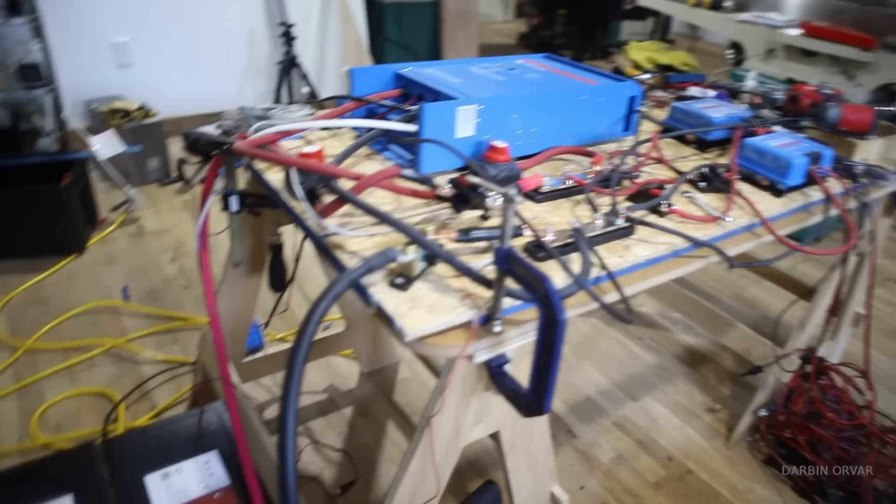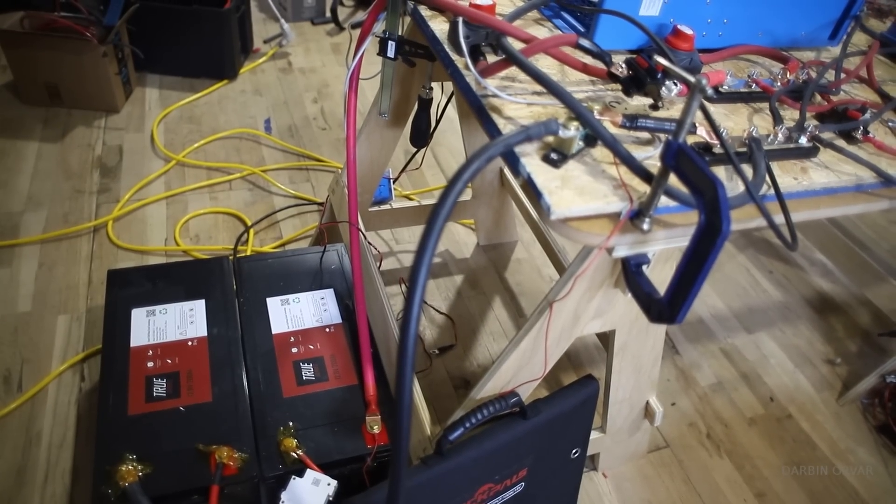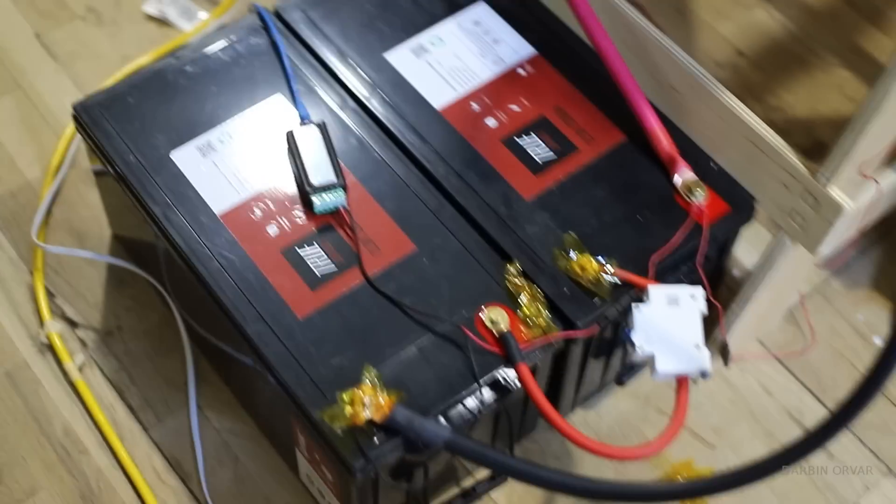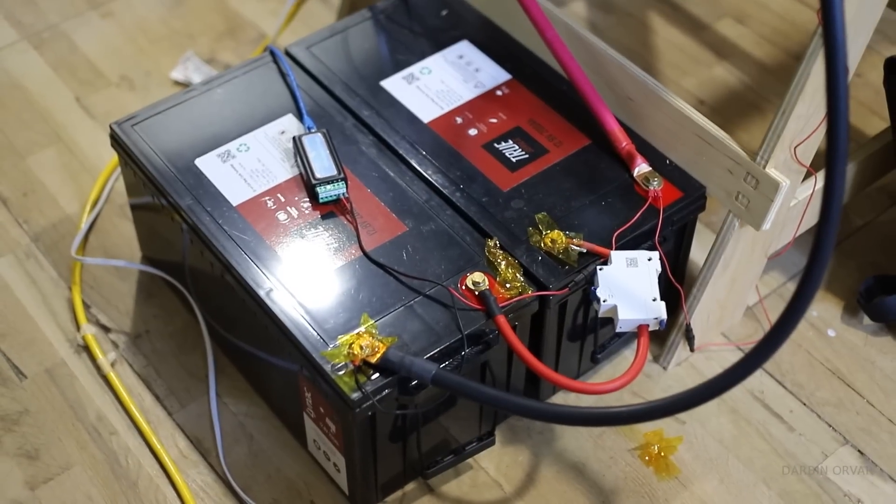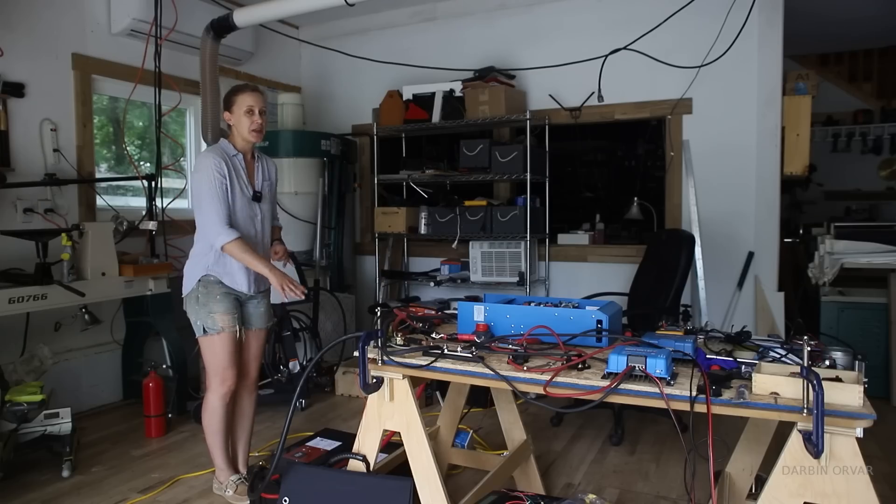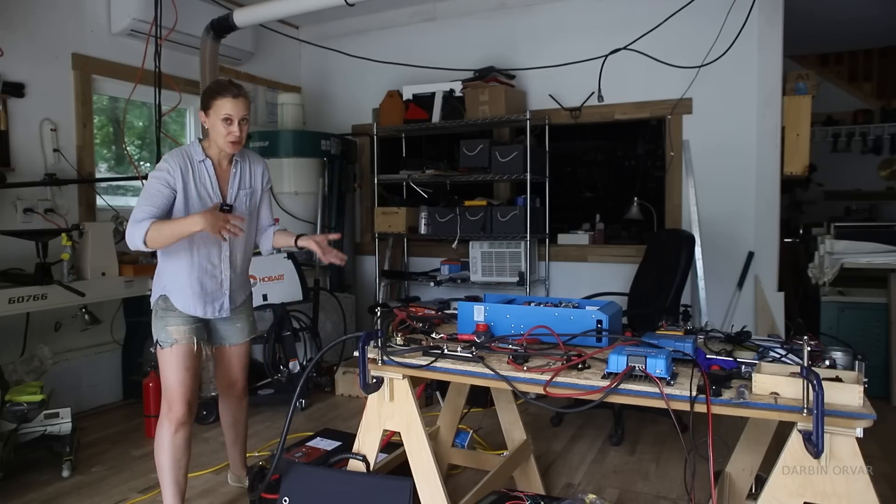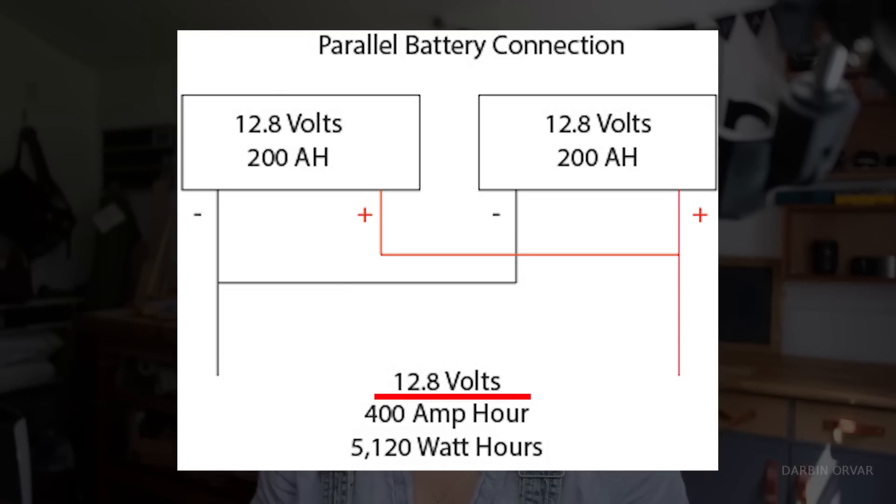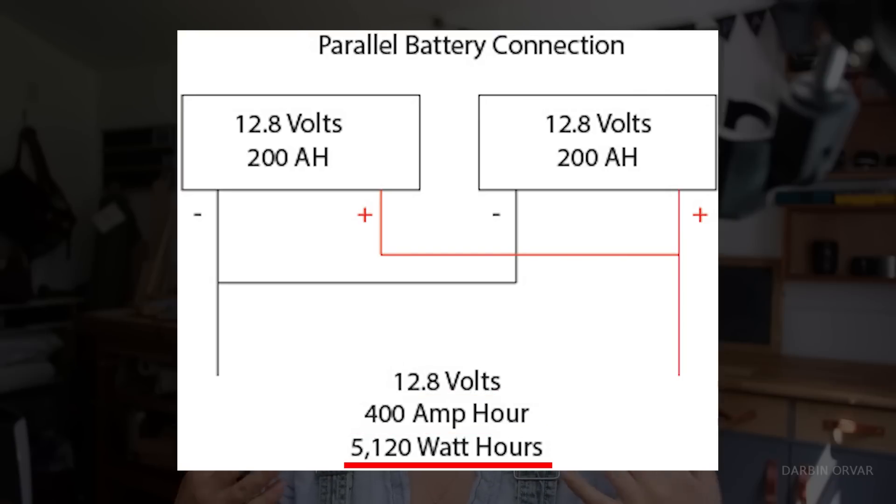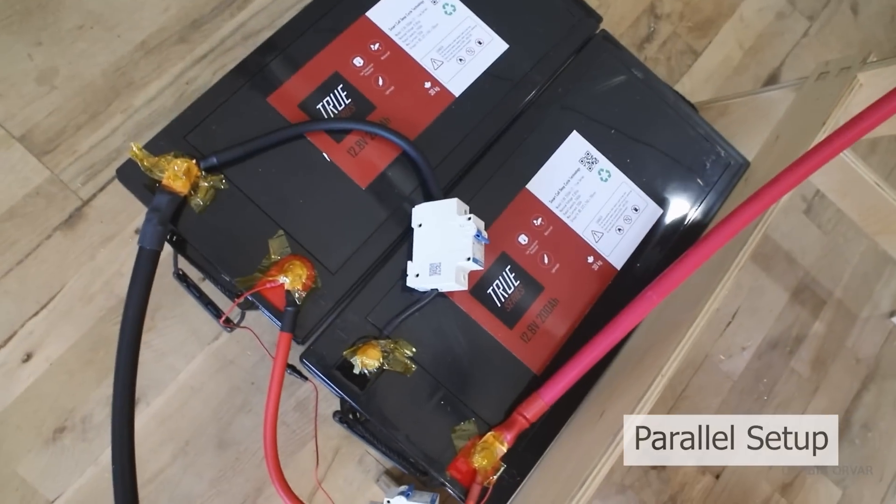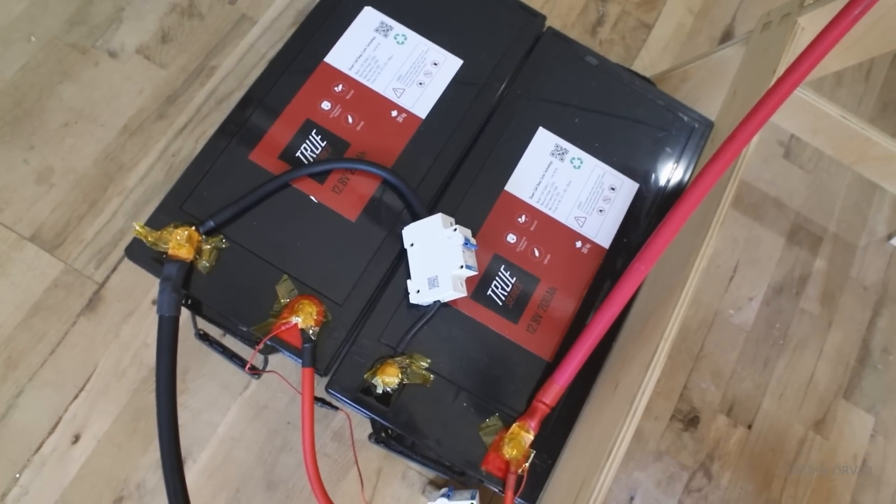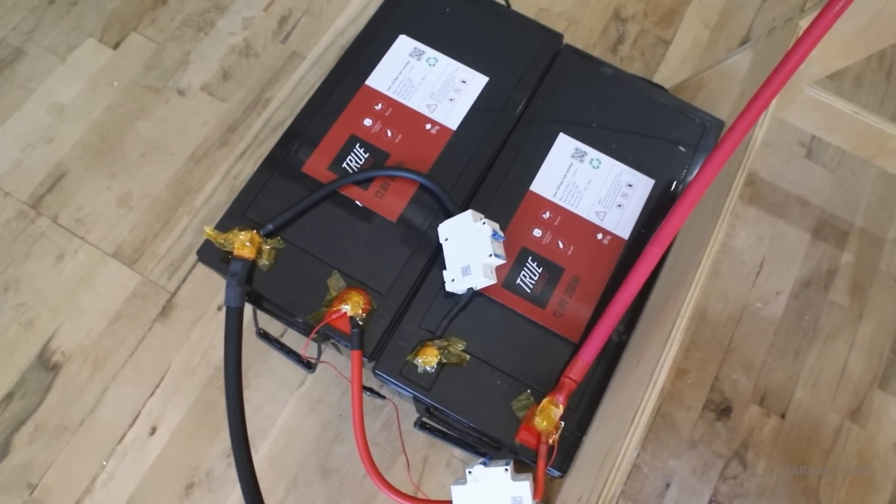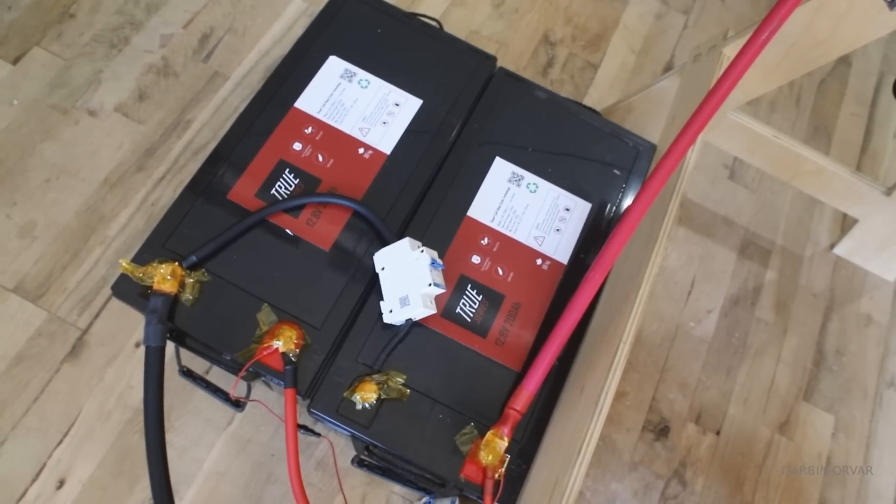I already have two Linac batteries. I work with Linac on this project and they've supplied me with two of their 200 amp hour True Series batteries. Since I have two of them I can connect them in series. I was going to connect them in parallel. For me, a parallel setup would look like 12 volts at 400 amp hours, which would give me roughly 5000 watts. In terms of wiring, that means the negative on one battery is connected to the negative on the other, and the positive is connected to the other as well.